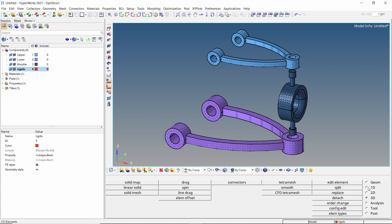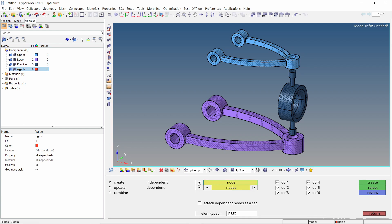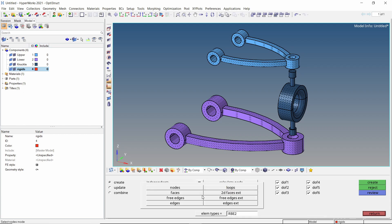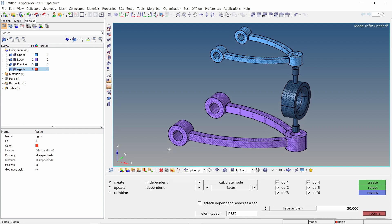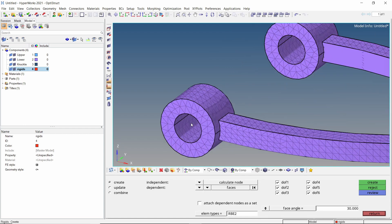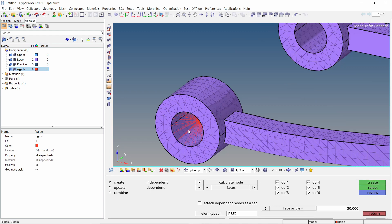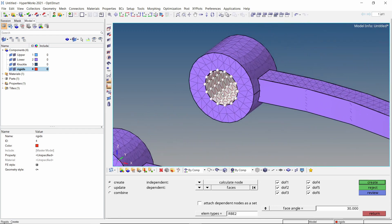Now open the rigids tab from 1D panel. Set dependent node to multiple nodes and independent node to calculate node. Change the selection type to faces. Let's select the internal face of this pin joint and create a rigid element. Similarly, create another rigid at the second location.